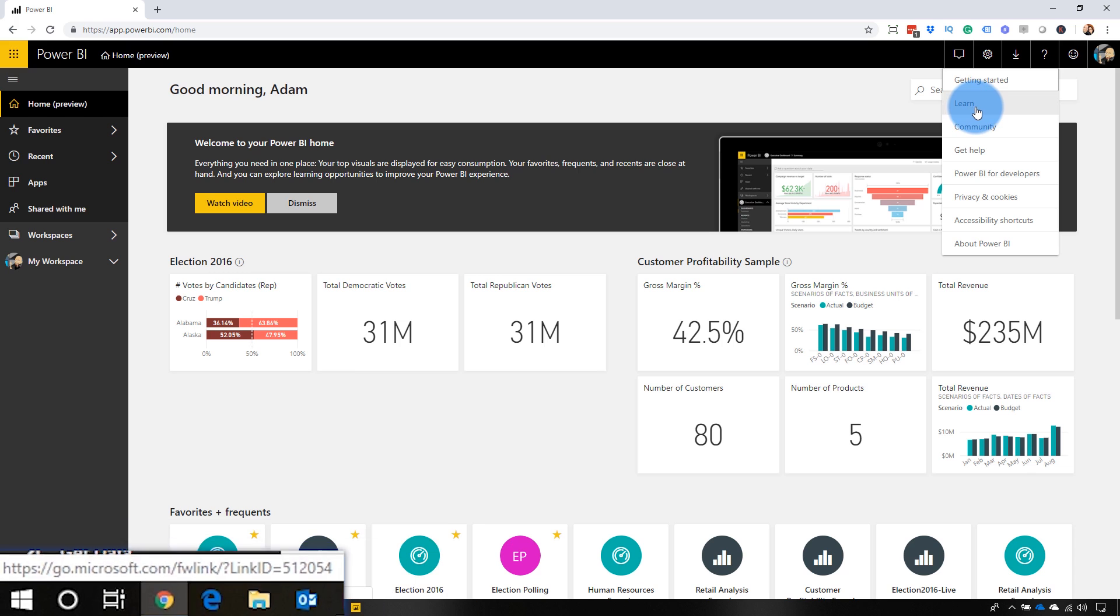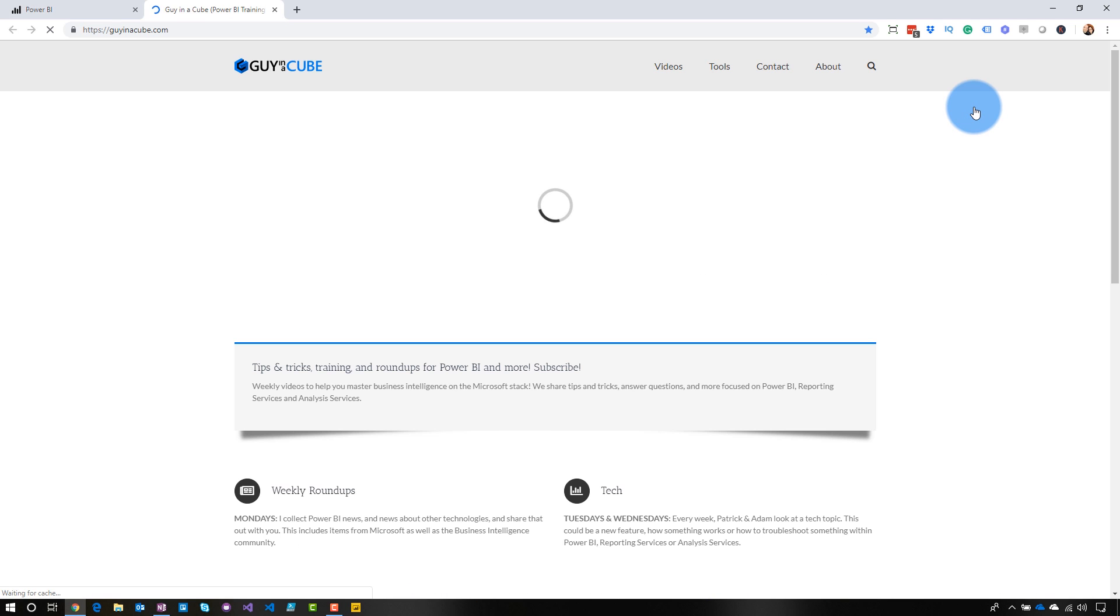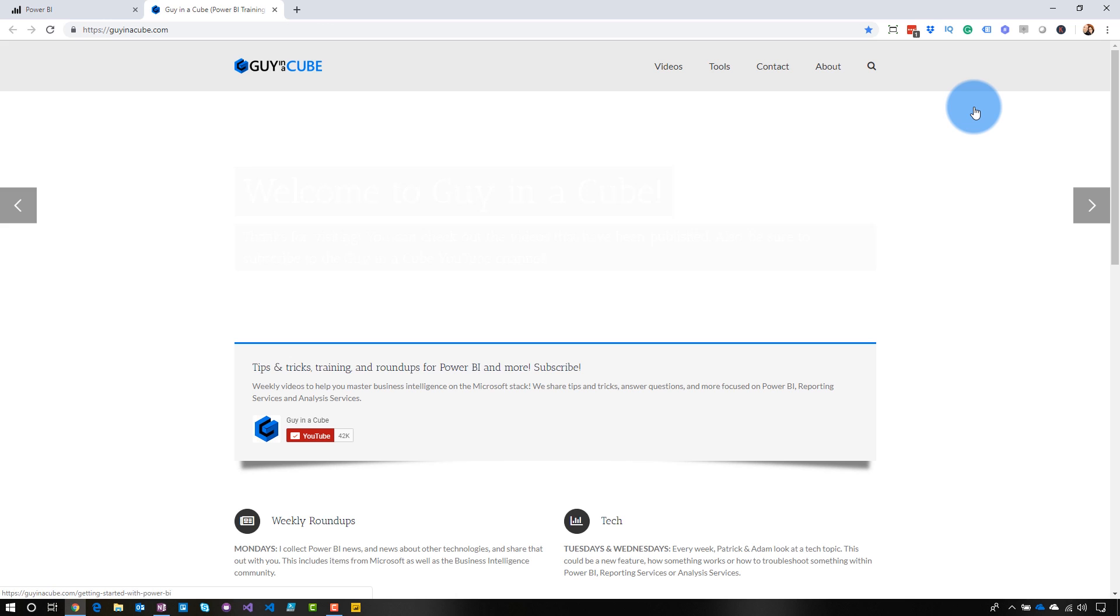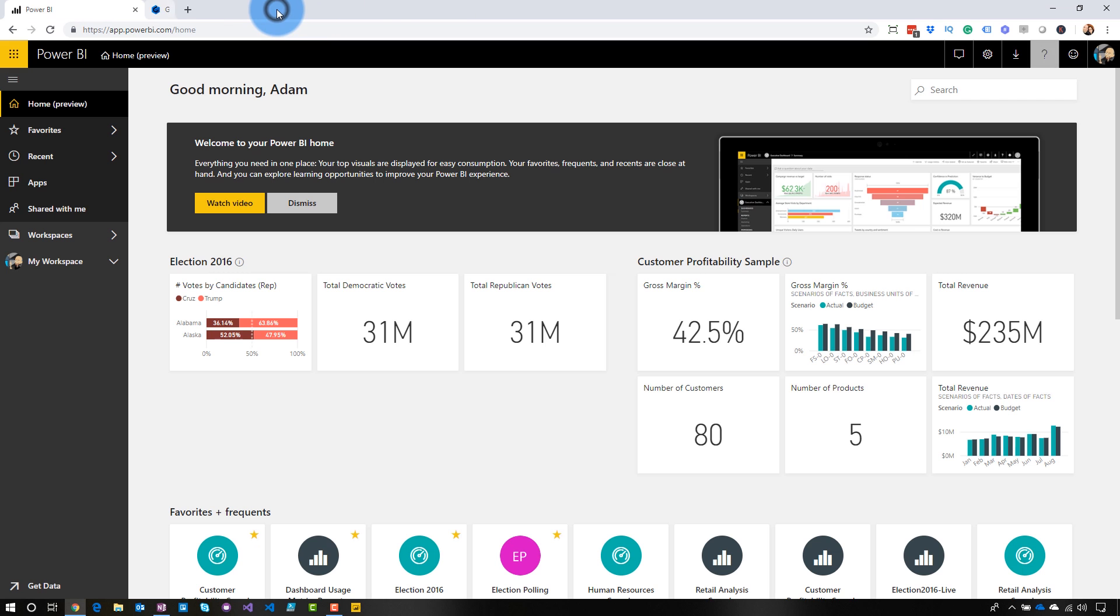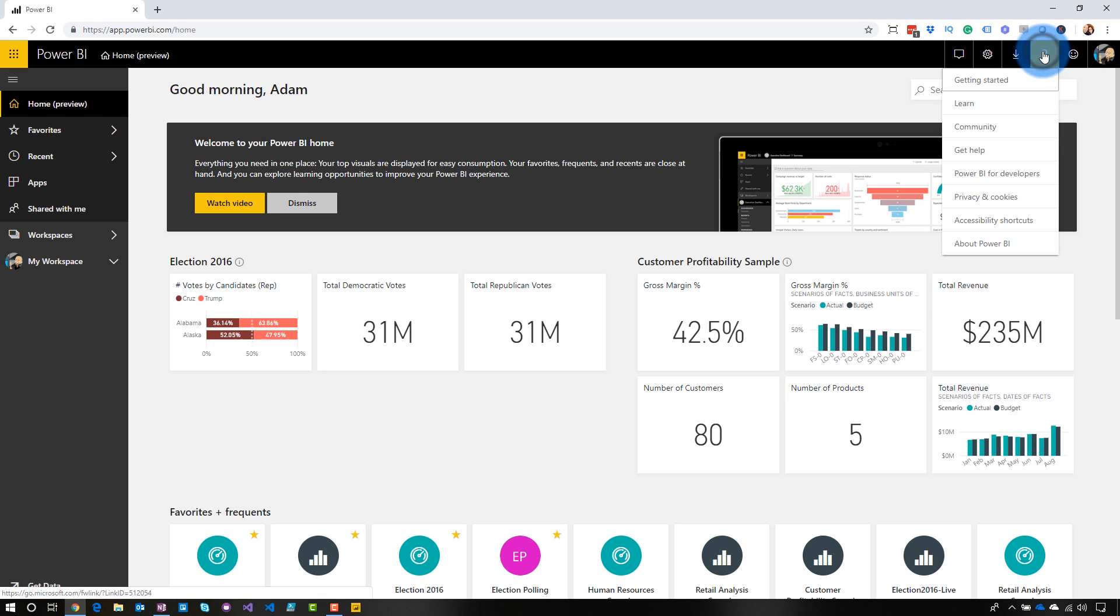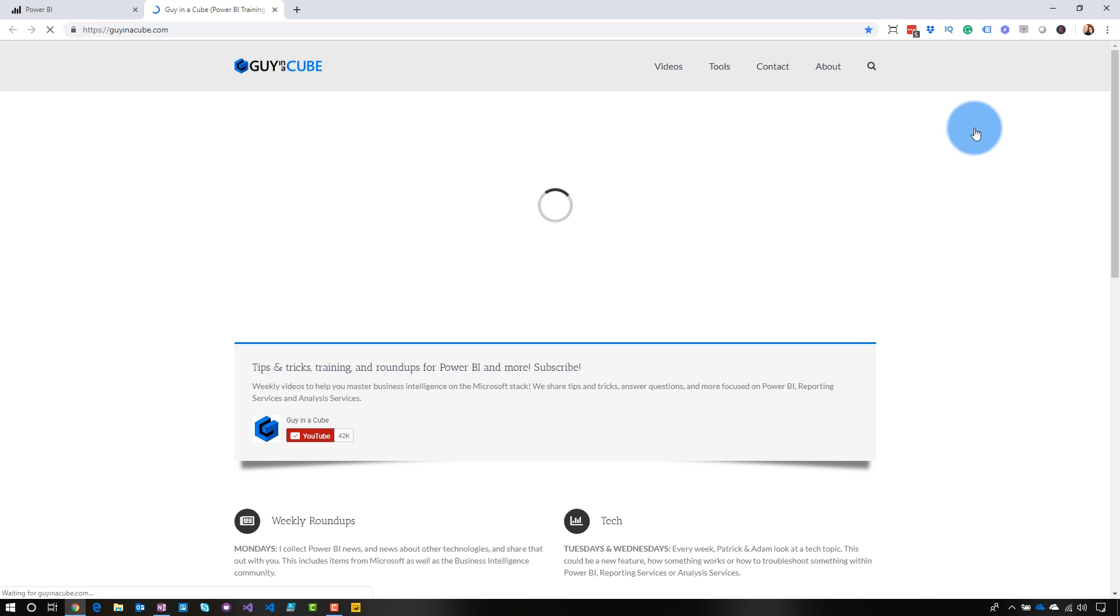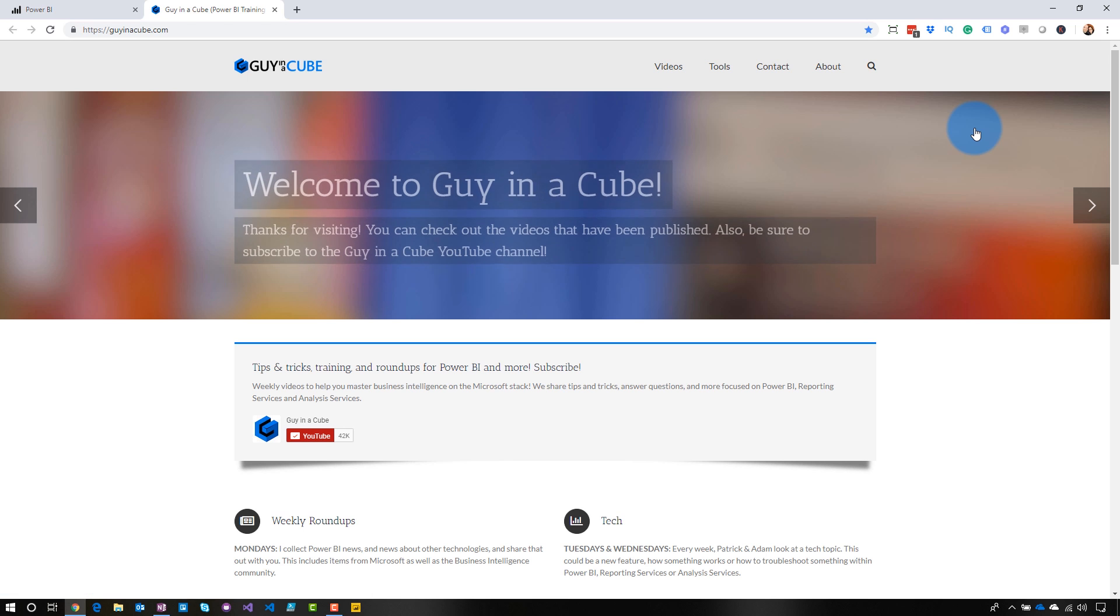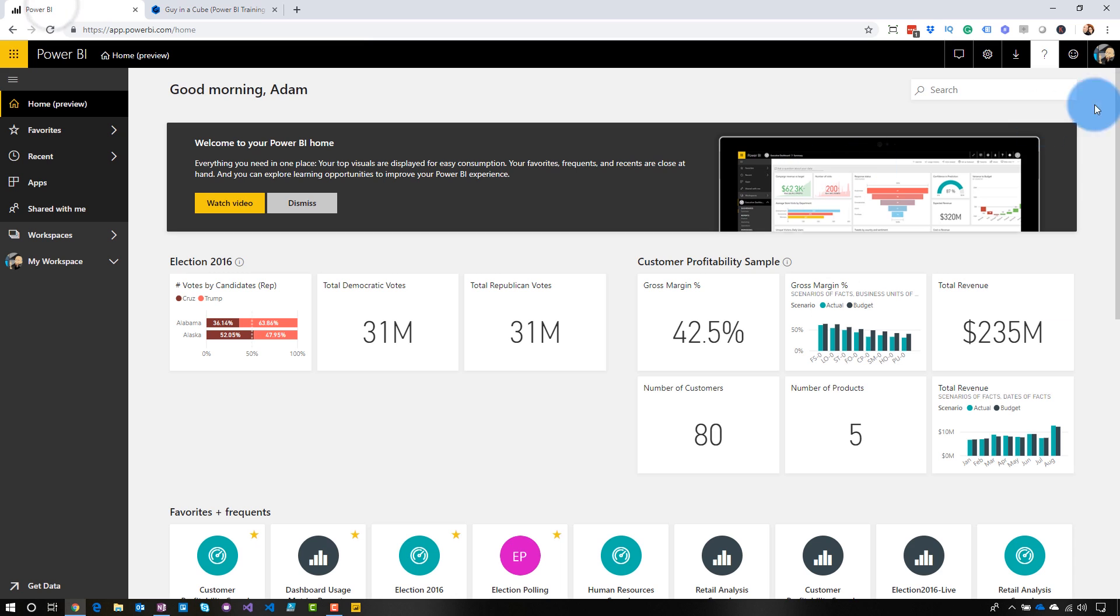So if I go and select, let's go and select learn. I had put it to just go to guyinacube.com and bam, it's actually working. It went right to guyinacube.com instead of the actual default Microsoft property. And if we come up to the URL, I can come down to community. And instead of it taking me to communities.powerbi.com, it's taking me to my guyinacube URL, which is the URL that I put in.